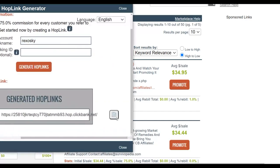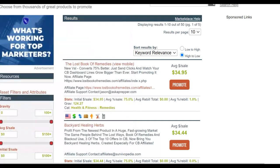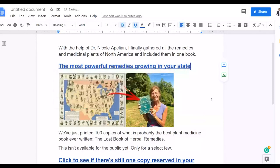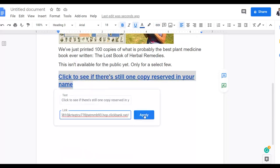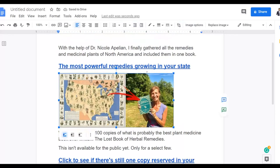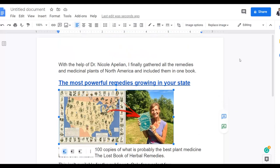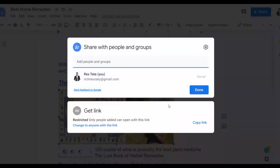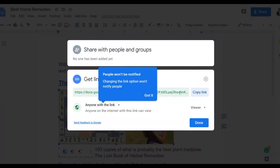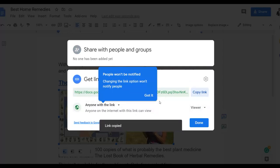Now just paste your affiliate link into the Google Doc and click apply. You can also select the image and include your affiliate link inside the image as well. Then click the share button — give it a title like 'Best Home Remedies' — click share and save. Change the sharing settings to 'anyone with the link' so anybody who clicks the link can access the Google Doc. Then click copy link and you're ready to share this particular link.